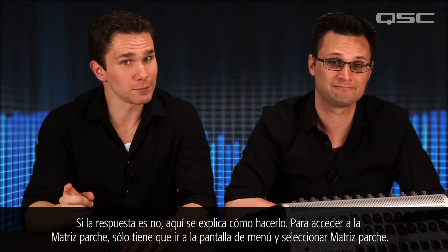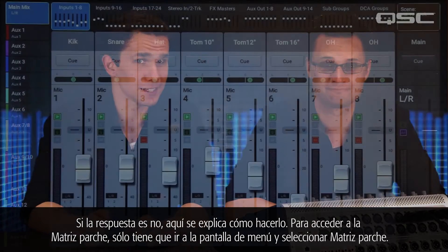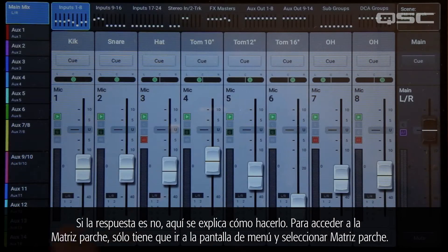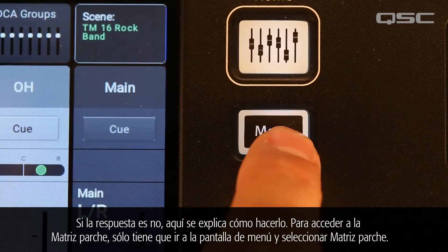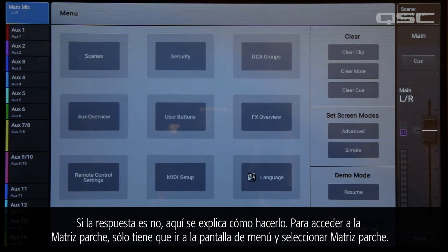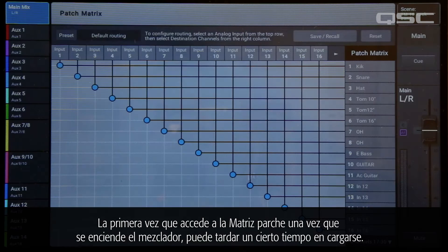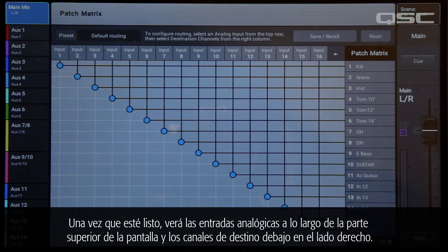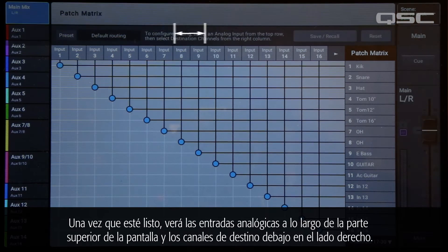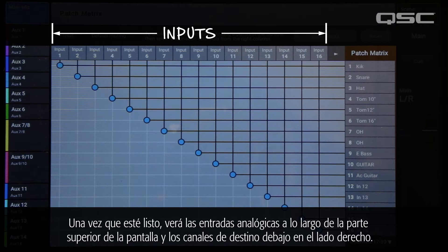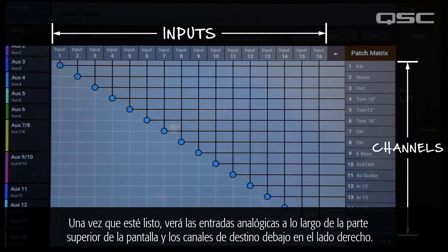If the answer is no, here's how to proceed. To access the Patch Matrix, simply go to the menu screen and select Patch Matrix. The first time the Patch Matrix is accessed after the mixer is powered on, it may take a few moments to load. Once it's ready, you'll see the analog inputs across the top of the screen and the destination channels down the right side.